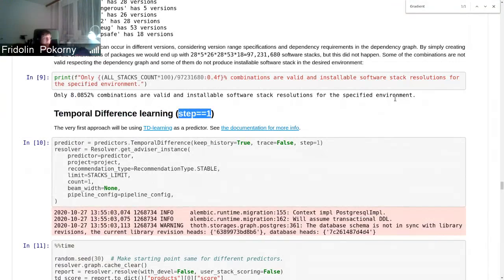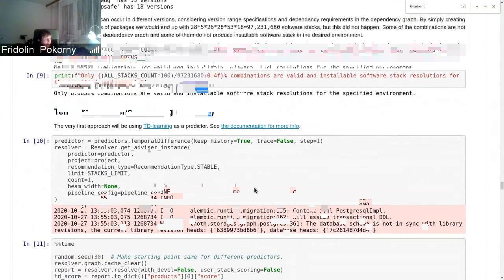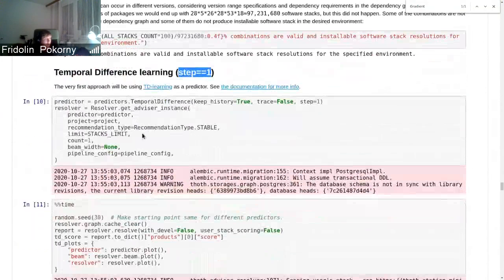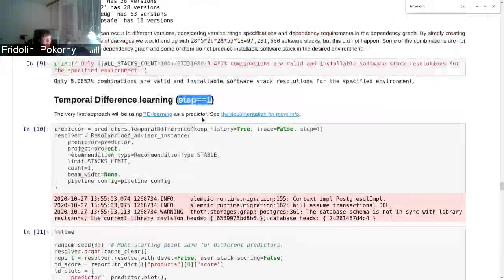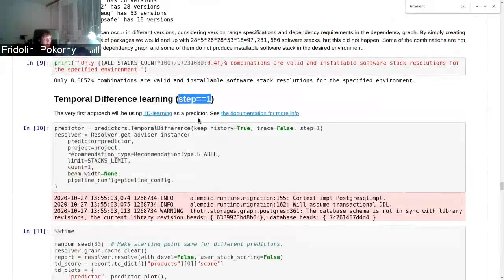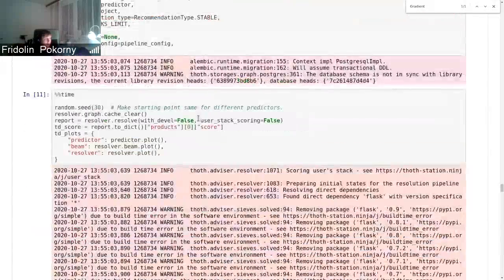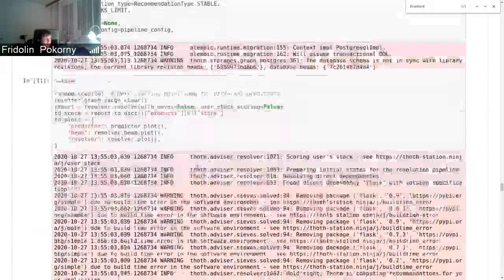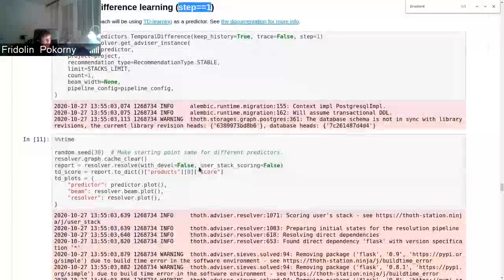And the reward is immediately propagated back to the predictor. The predictor was configured in a way, or the resolution process was configured in a way, that it checked only one percent of all the software stacks.